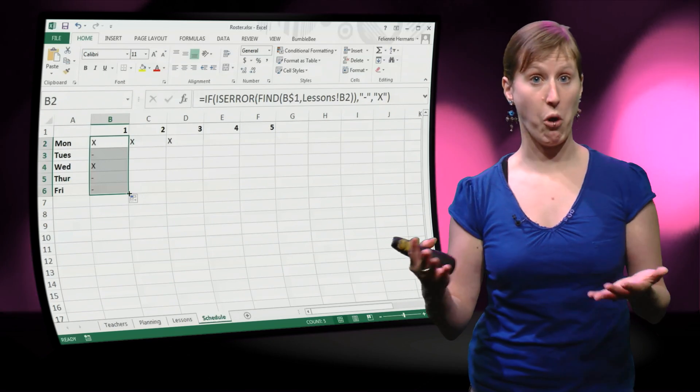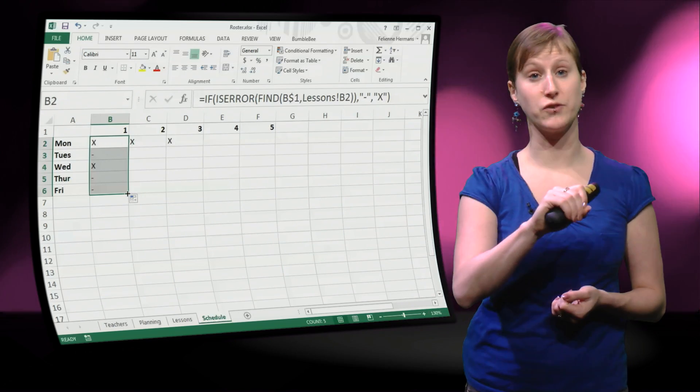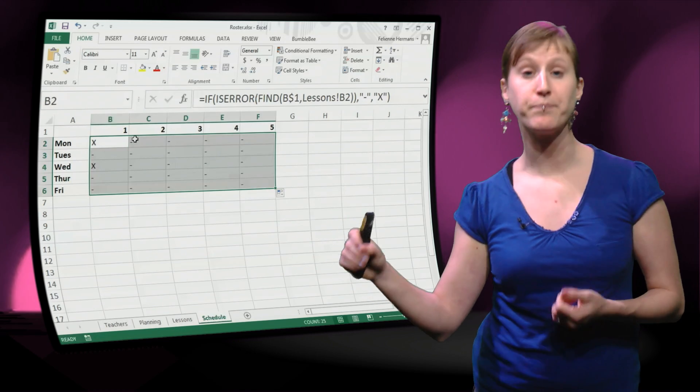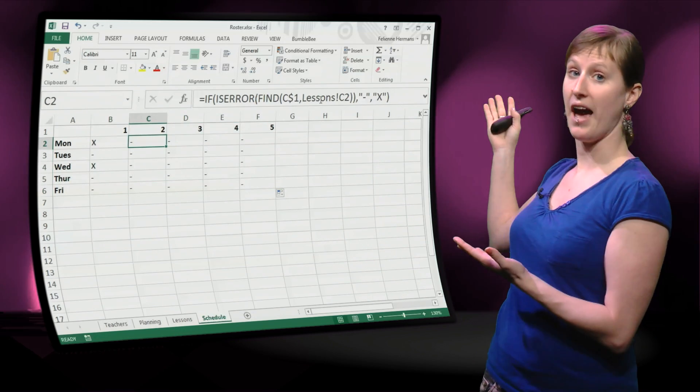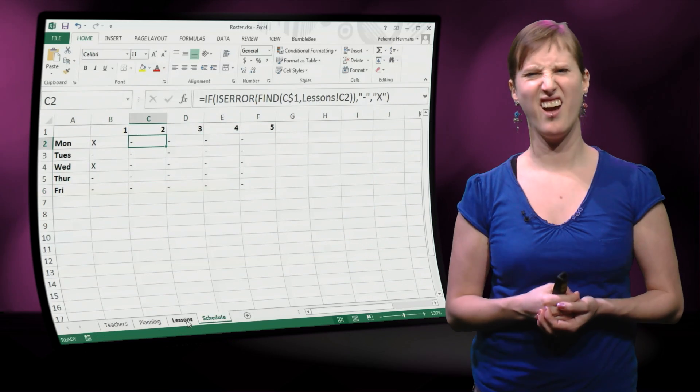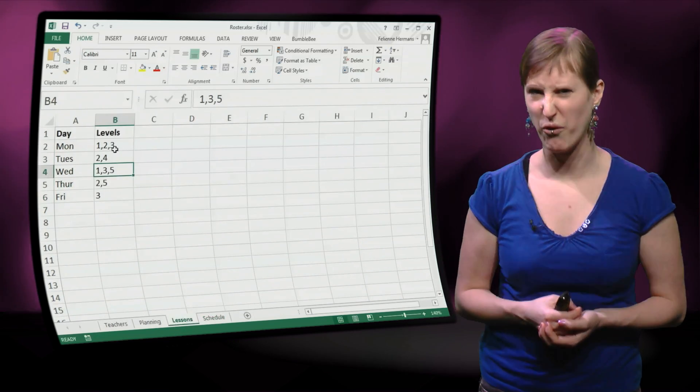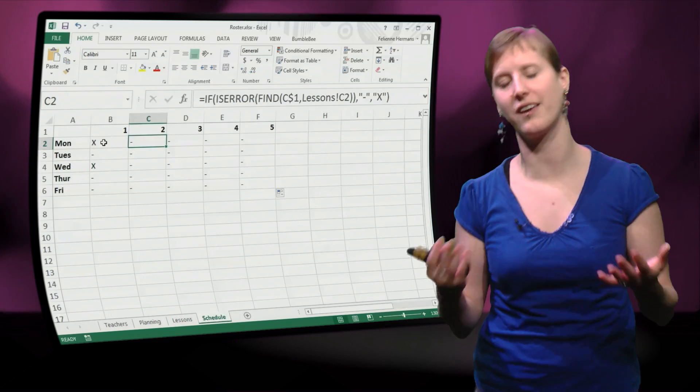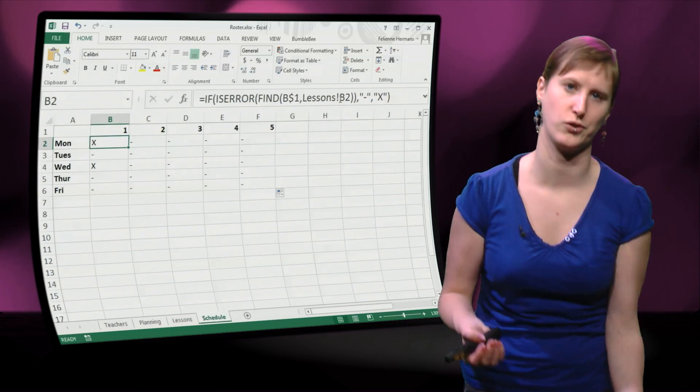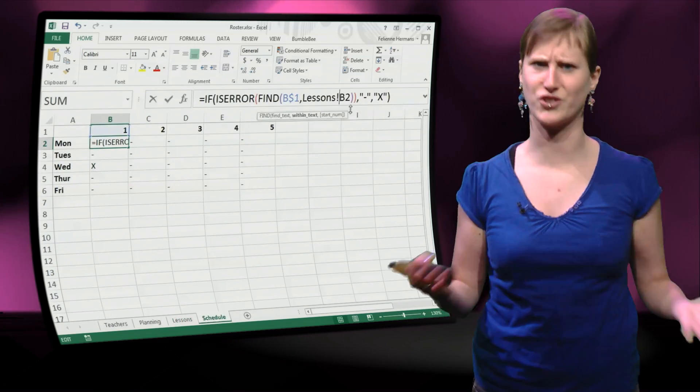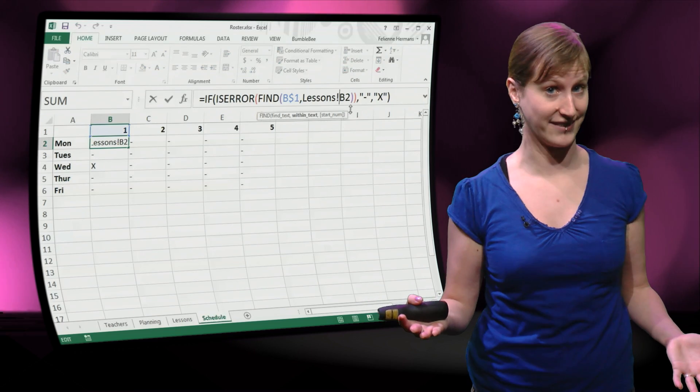So almost there, we can drag this formula to the right and then we have our formula. Unfortunately we have forgotten something, again another dollar. They are so annoying and so easy to forget, right?